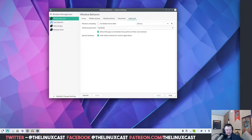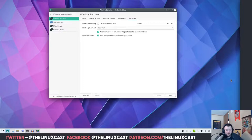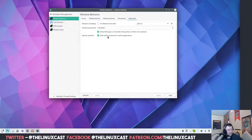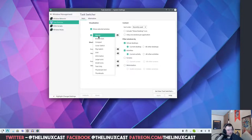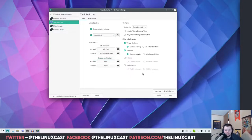I know I'm moving along quite fast — I just don't want this video to last four hours; preferably less than half an hour would be nice. The next thing we want to do is go to Task Switcher, which is here along the side, go to where it says Visualization, and make sure it says Large Icons, then Apply.